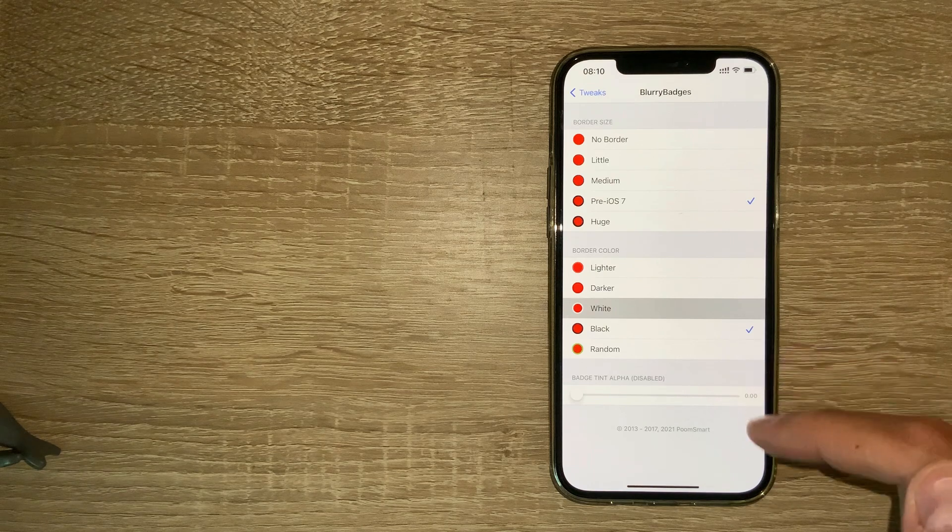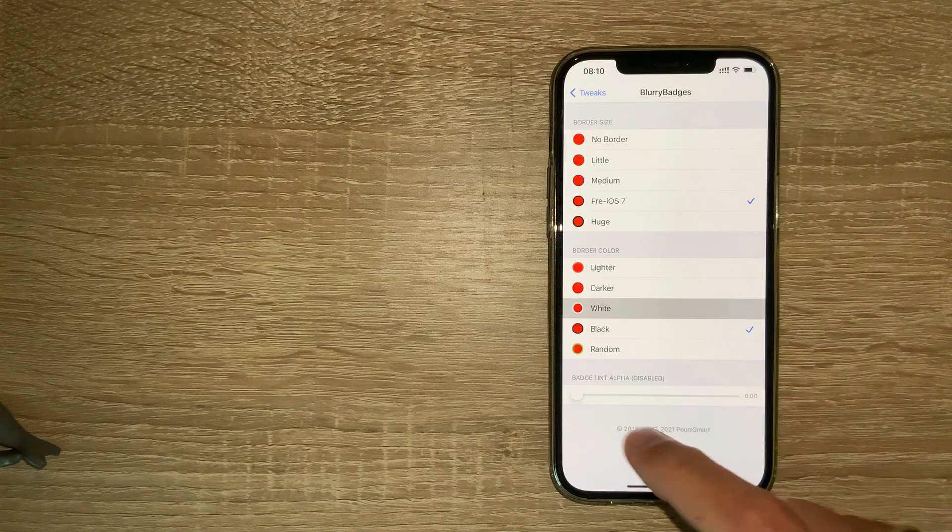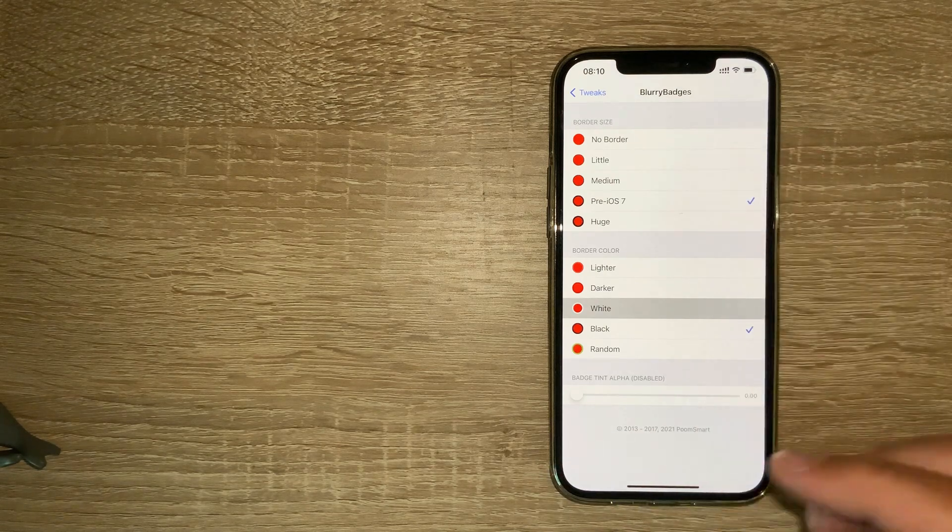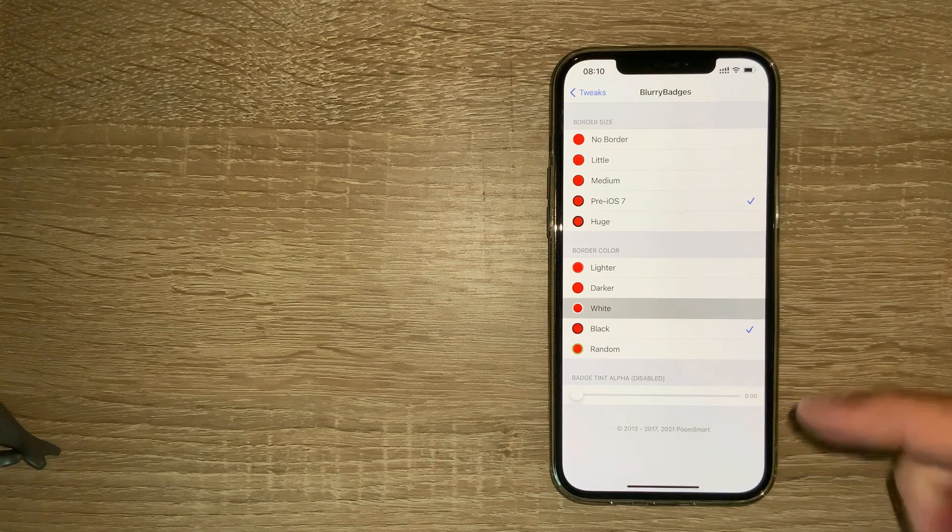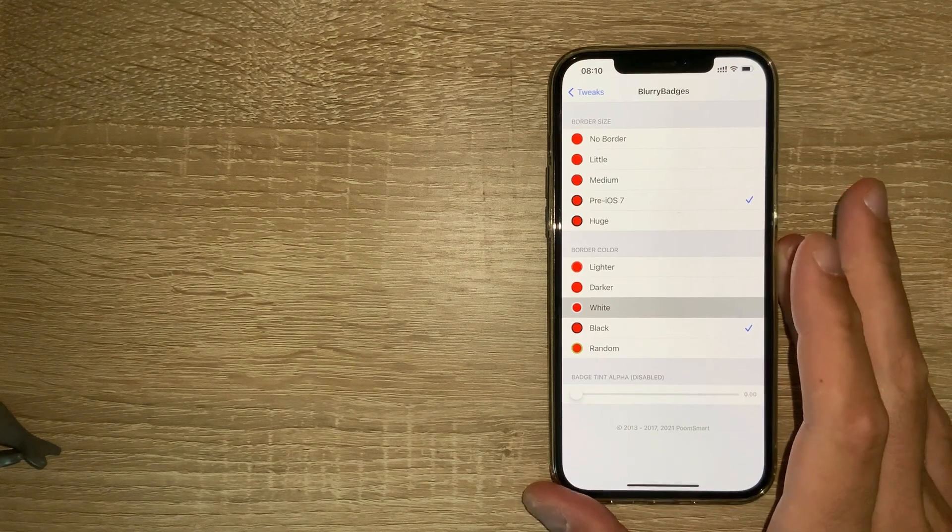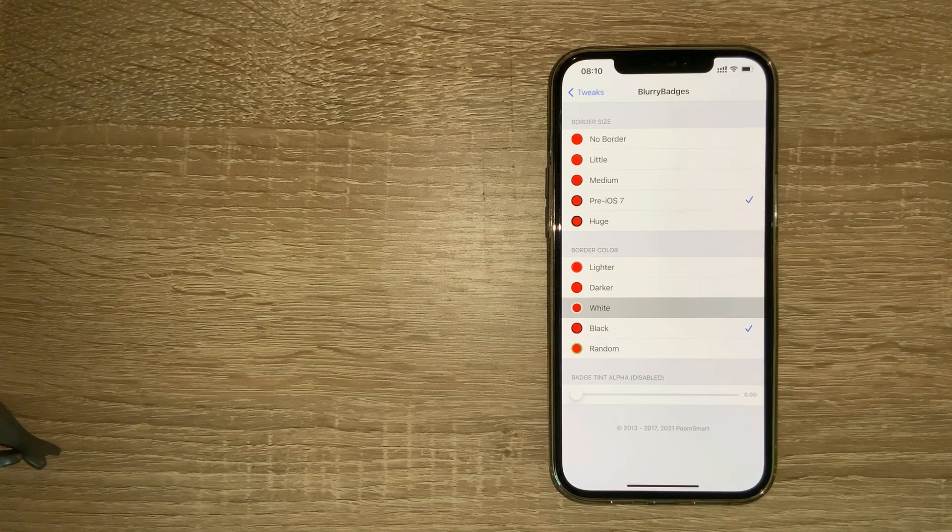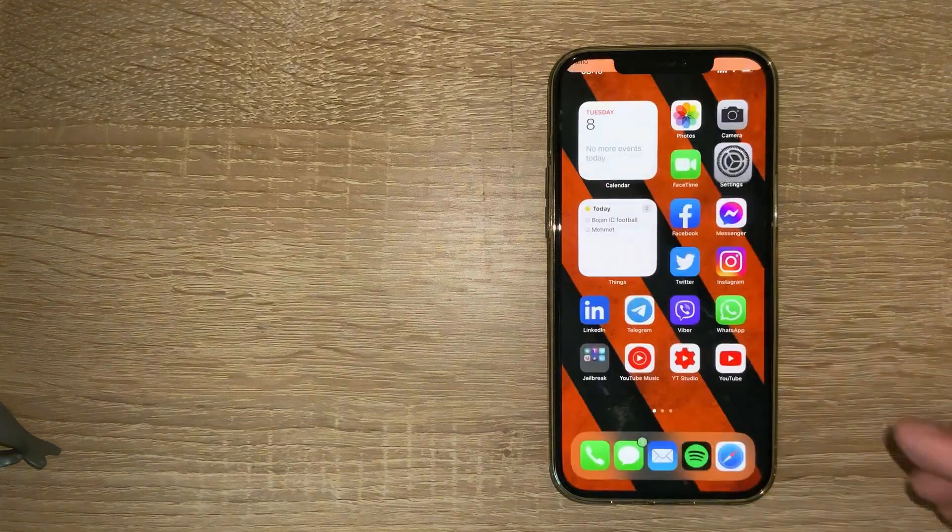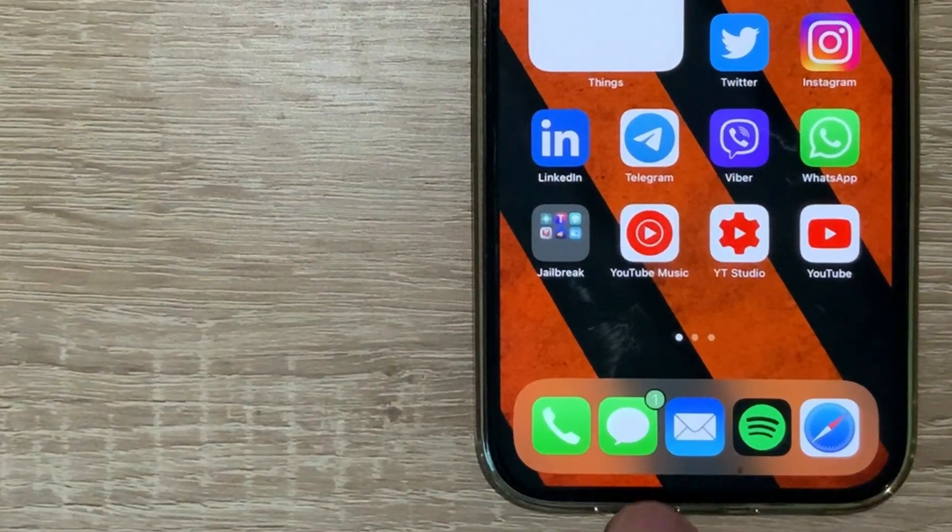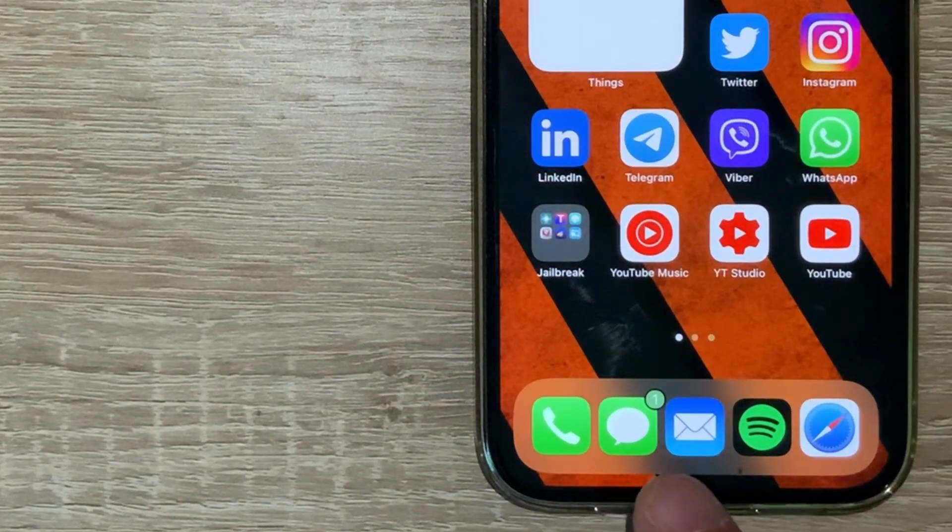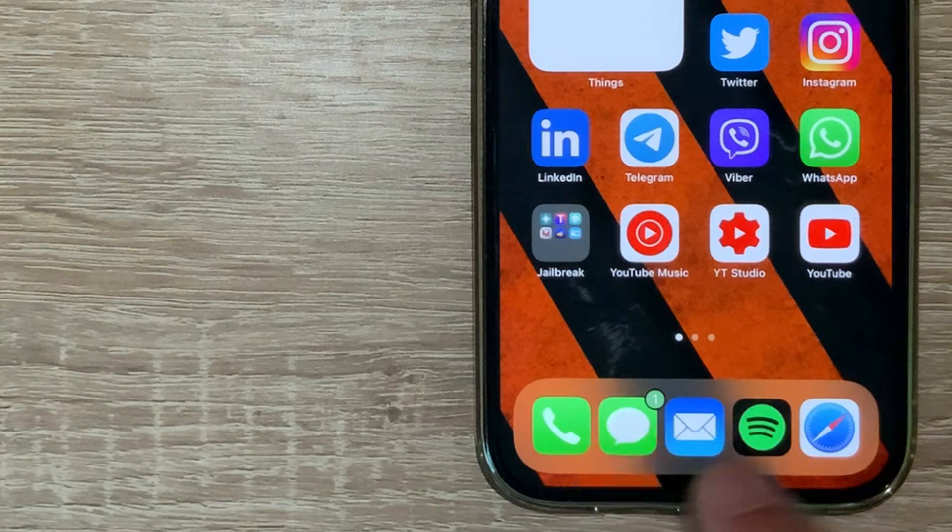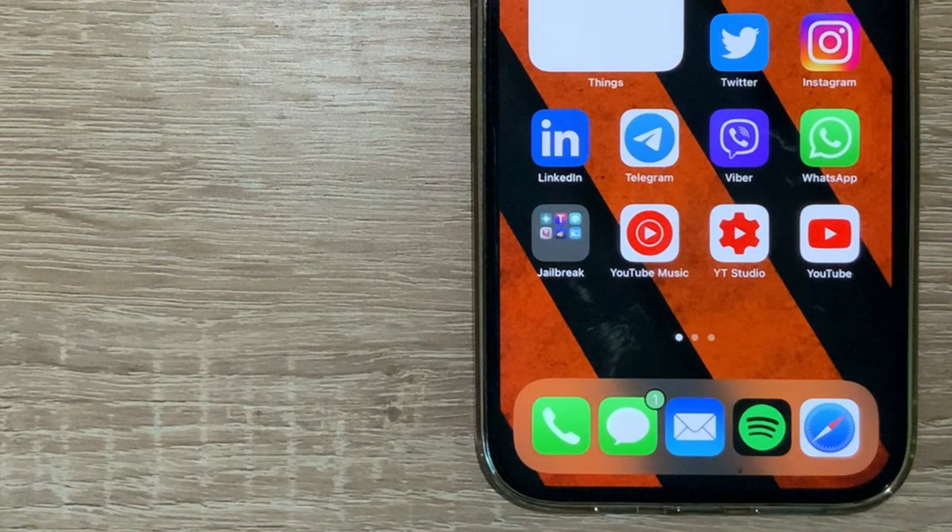You can have a white border or lighter or darker or black, whatever. You can also adjust the badge tint alpha. This also adjusts to the color of your app, so if I'm receiving a message,